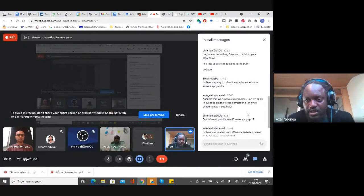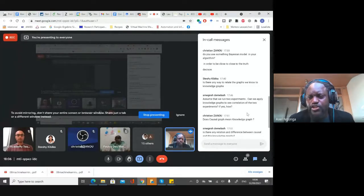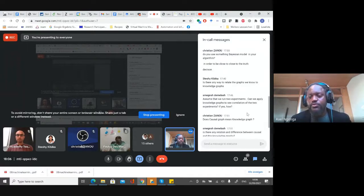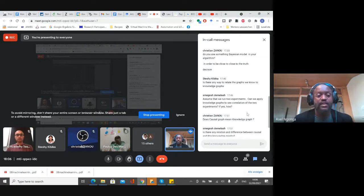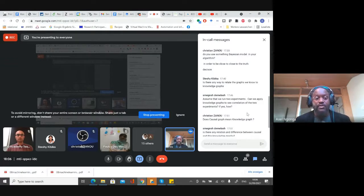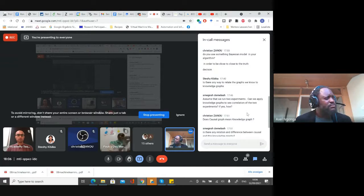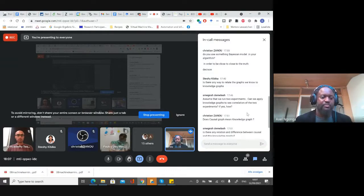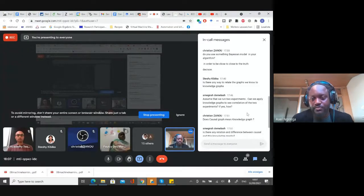Can you apply knowledge graphs to see correlation between two experiments? Yes — there is a platform called HOBBIT that represents experiments as knowledge graphs. With roughly 25,000 experiments run there using different software configurations, you can mine these knowledge graphs to decide which software to use for which use cases, enabling what some call hyper-parameter configuration.